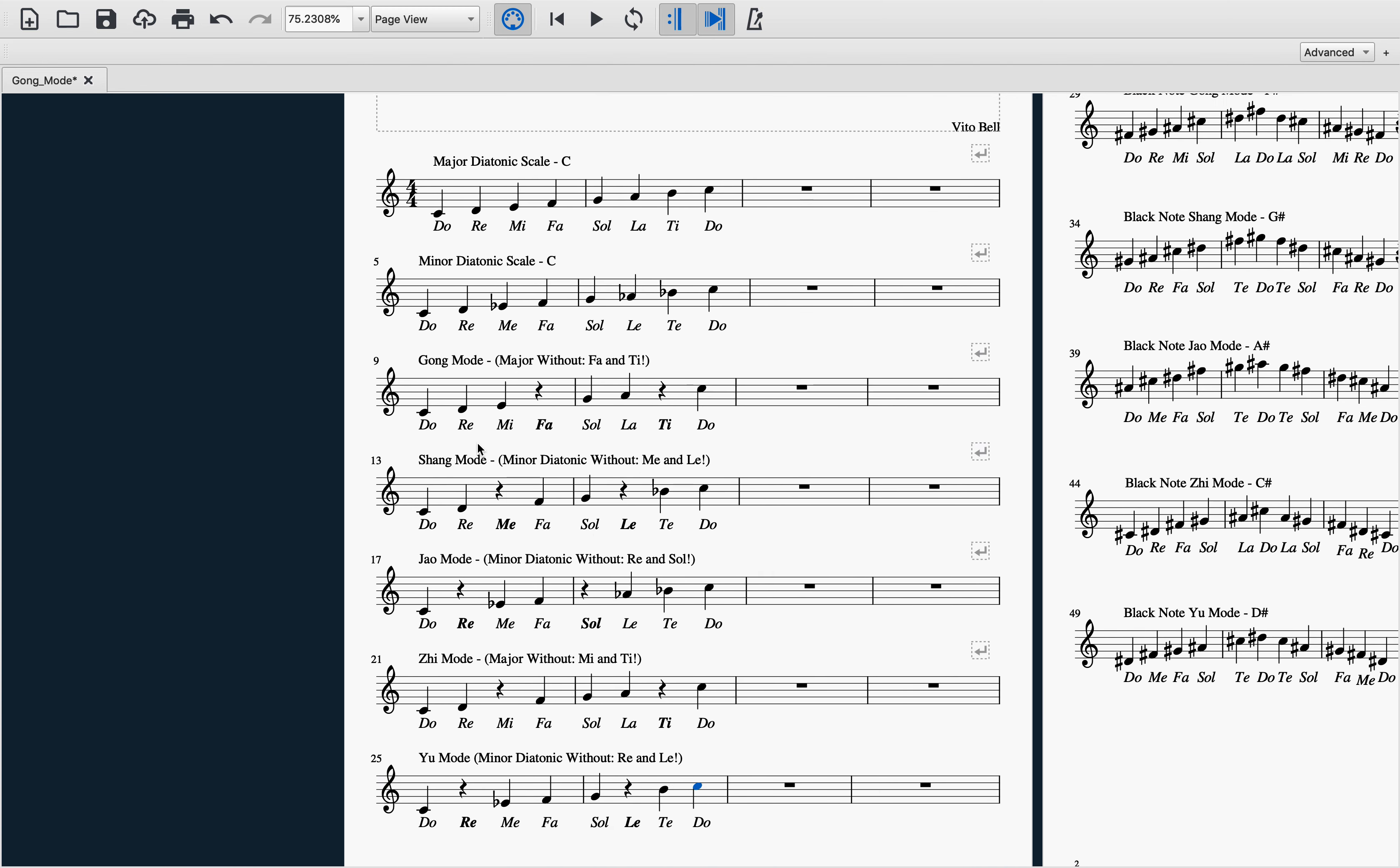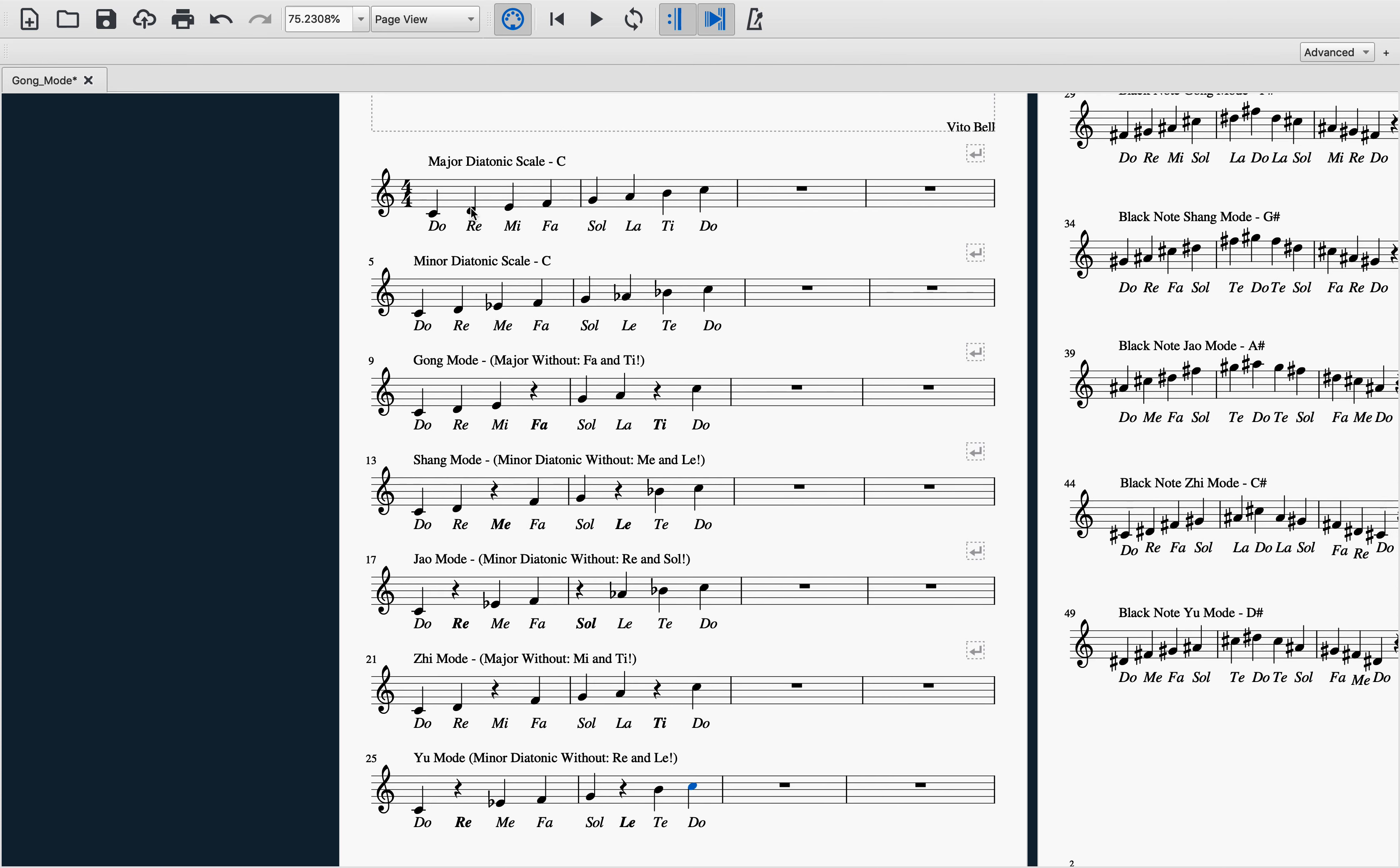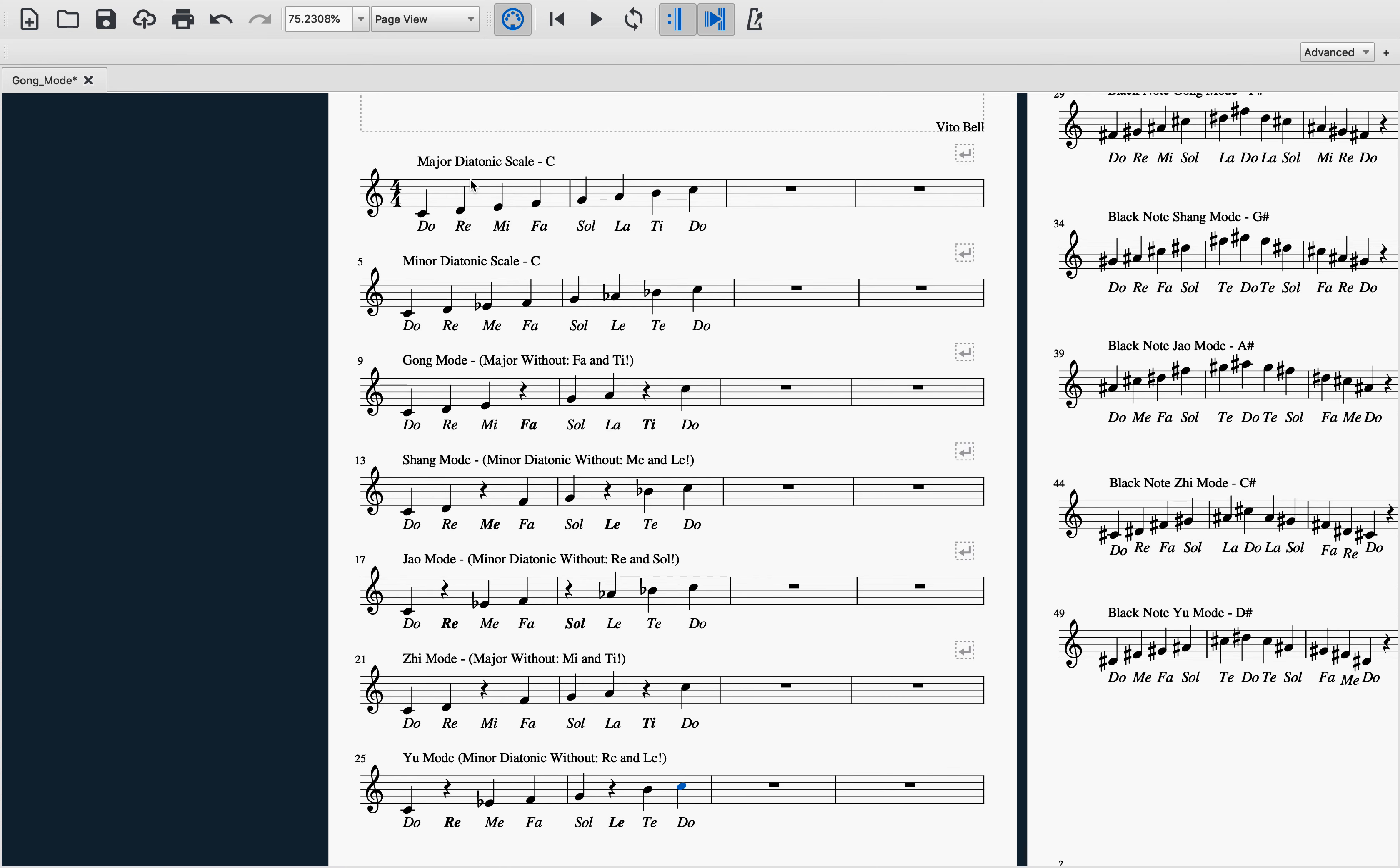All righty, moving on. Let's take a listen to gong mode and how it is similar to the major diatonic scale. There's a leap here on fa, on ti, and do. Let's take a listen to shang mode and how it relates to the minor diatonic scale.